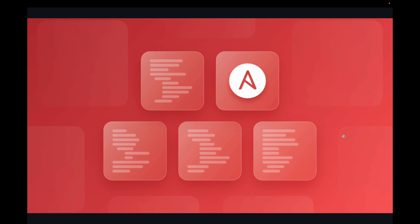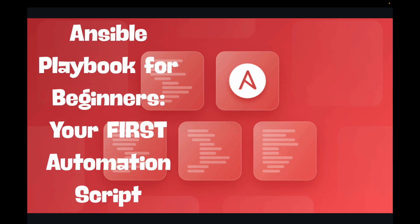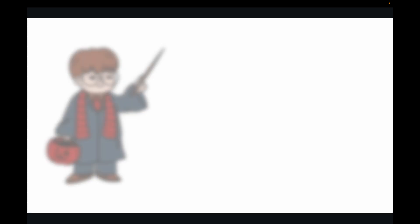Hello everyone and welcome back to my channel. In today's session we are going to look at Ansible playbook structure. We will break down the Ansible playbook and we will look at how you can write your playbook as a beginner, so basically how you can write your first automation script.